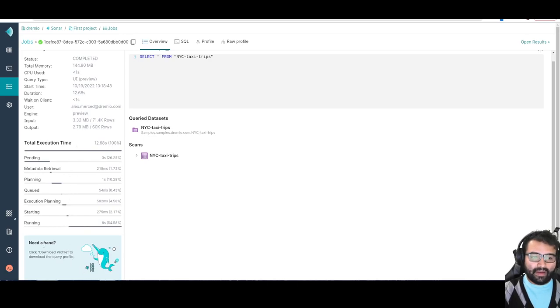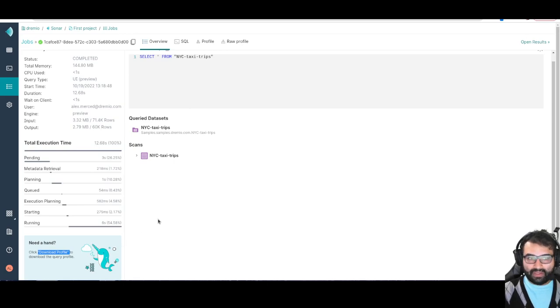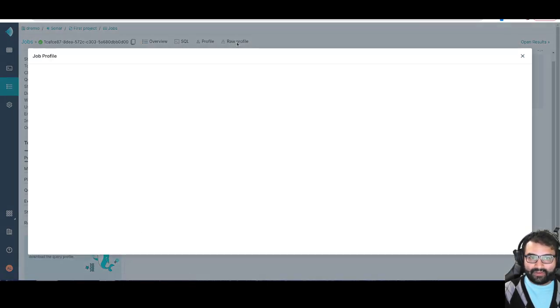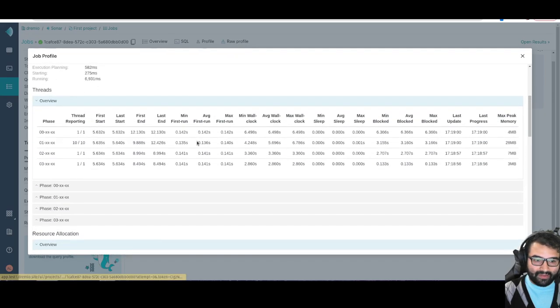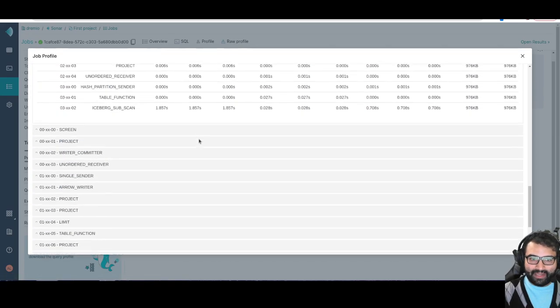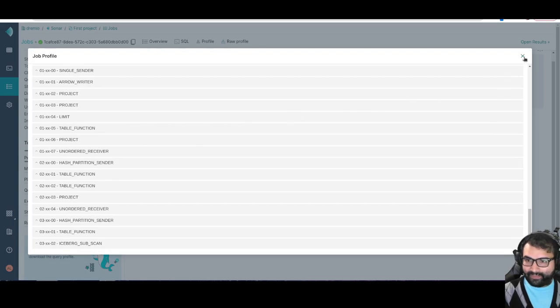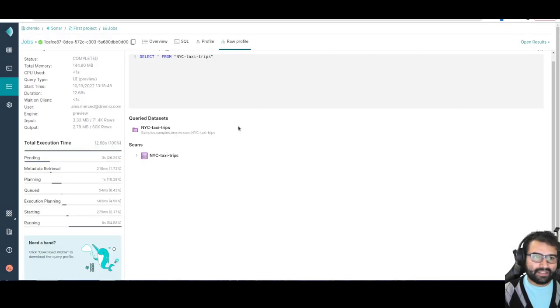We can download a profile of your query in order to do even more fine-tune troubleshooting. I have a lot of other details here. I can take a look at the raw profile, which is really going to show me that query broken down in a very granular way.